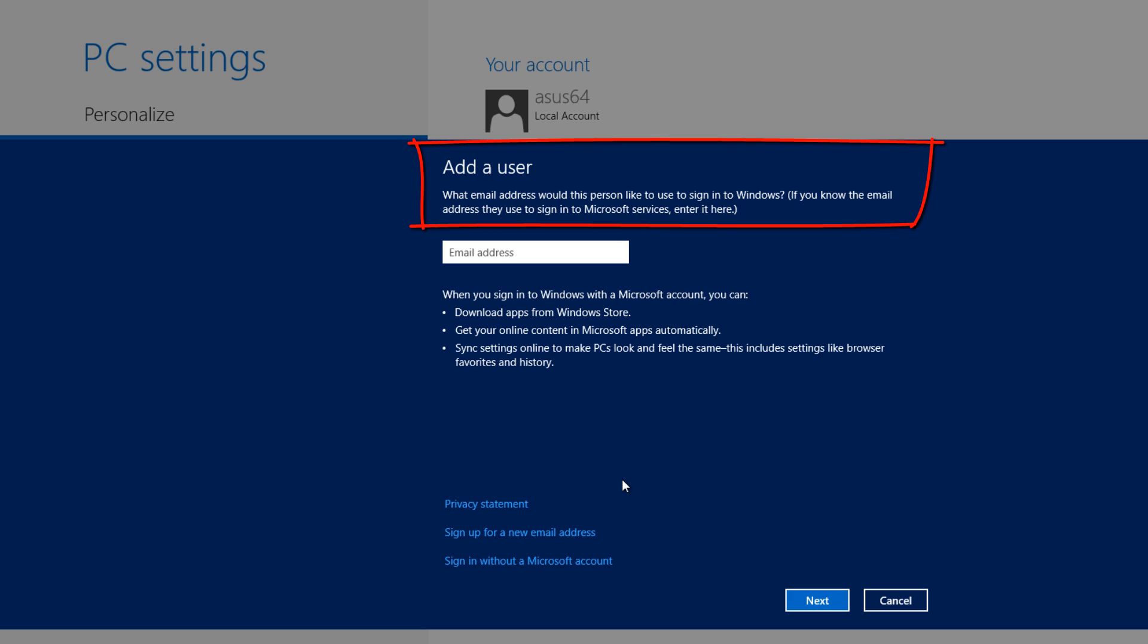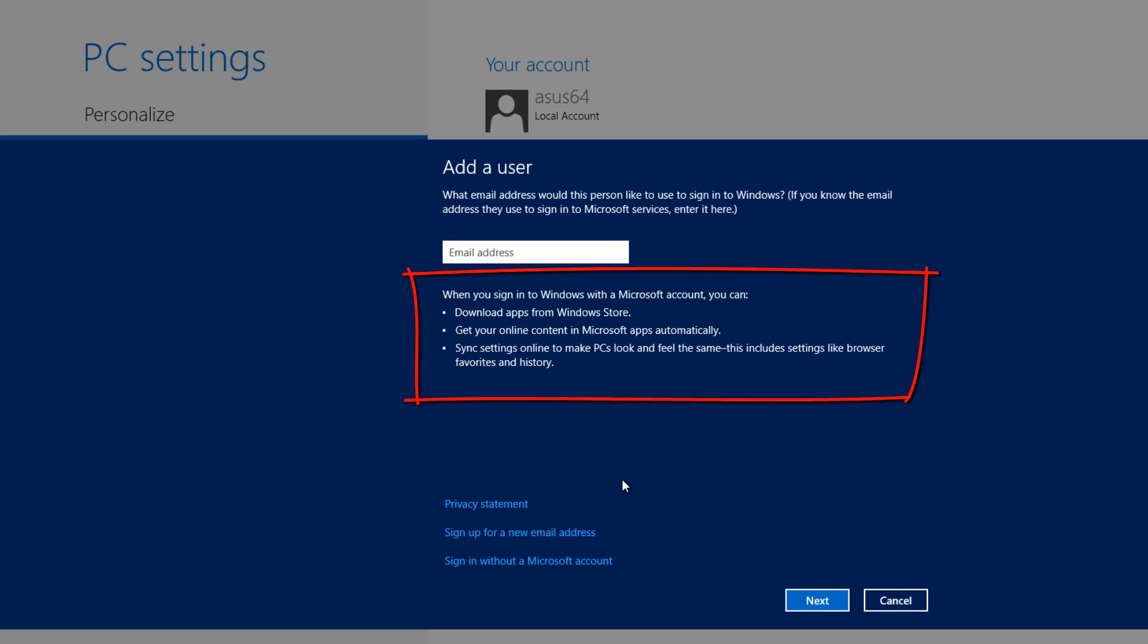What email address would this person like to use to sign into Windows? If you want to use an email address to sign into Windows, you can do that, but that's not considered a local account, so that's not what I want to do. But I will take you through some of the other options here and read about it. When you sign into Windows with a Microsoft account, you can download apps from the Windows store and get your online content and Microsoft apps automatically.